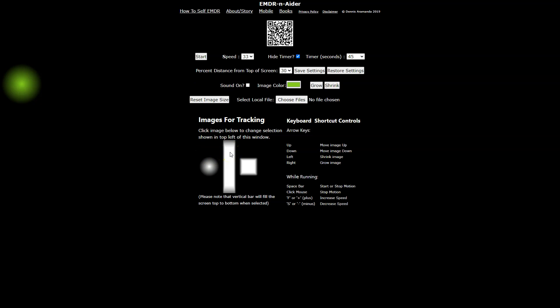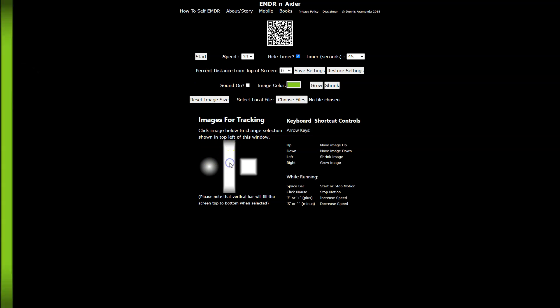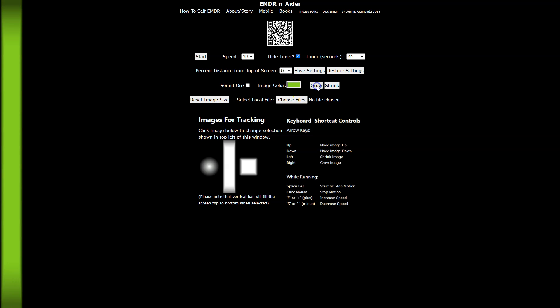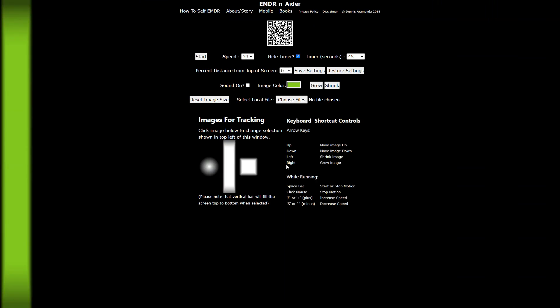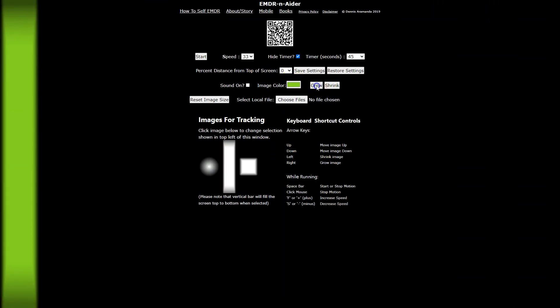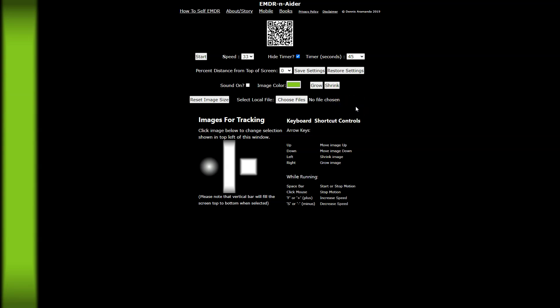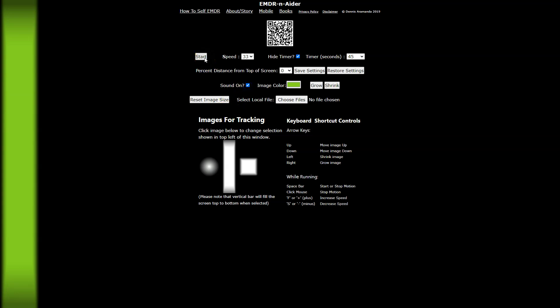In addition to changing the speed, if you want to, you can change to use a different image type. Here's this ball which I can move with the keyboard down or up. I can make it bigger or smaller. If you want to change the color, you can change the color to pretty much any color you can think of.